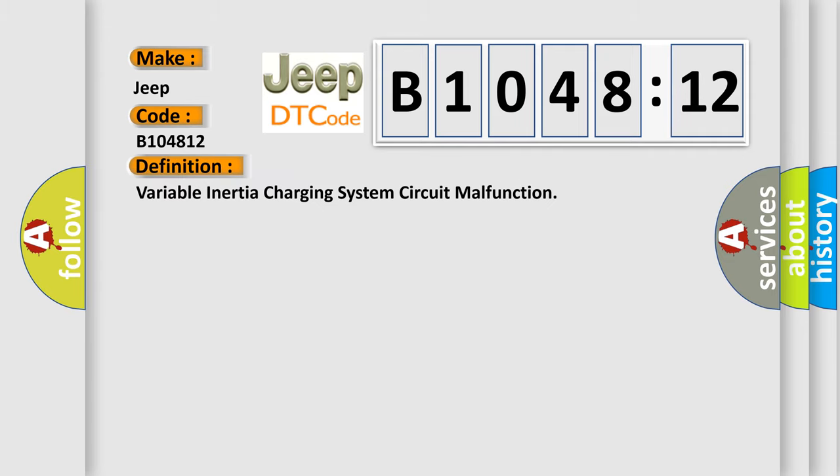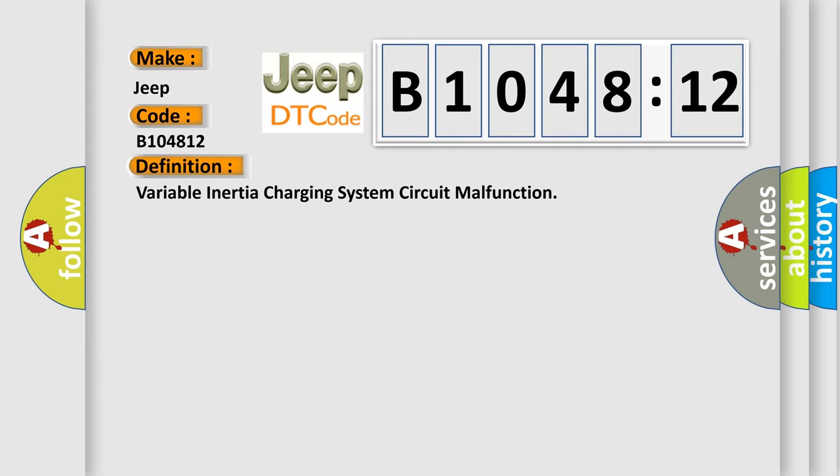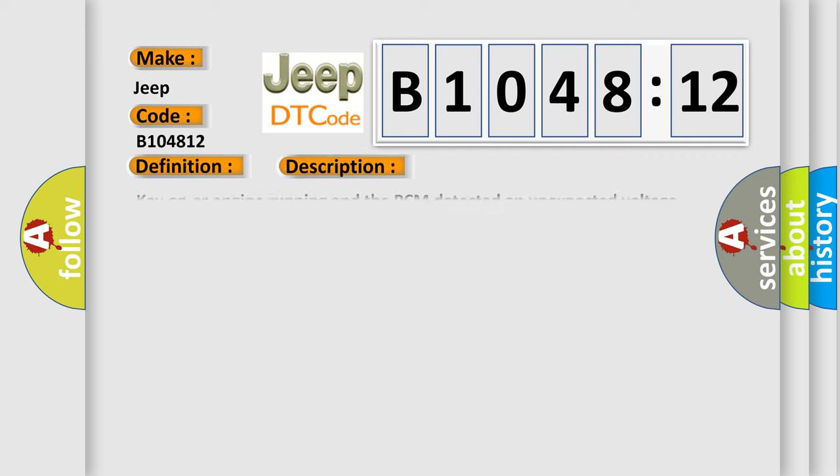The basic definition is variable inertia charging system circuit malfunction. And now this is a short description of this DTC code. Key on or engine running and the PCM detected an unexpected voltage condition on the variable inertia charging system solenoid VIX circuit during the CCM test period.